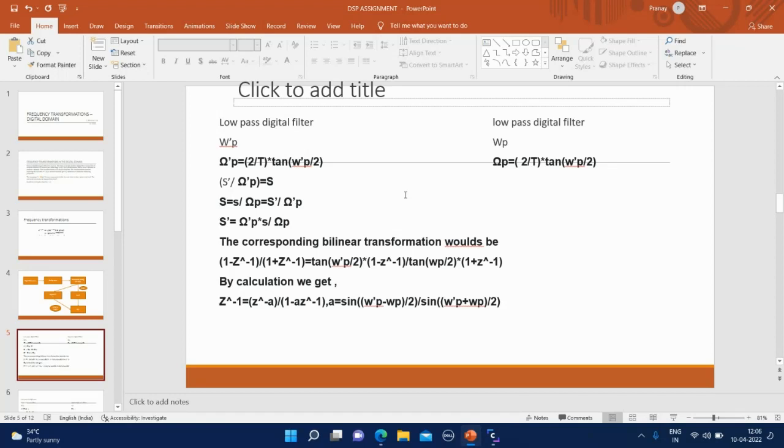Once we are transforming the corresponding analog filters, the transformation is trivial. If the analog frequency variable is S prime, we use S prime here because we are considering an arbitrary low-pass filter. The corresponding cutoff frequency may not be one.